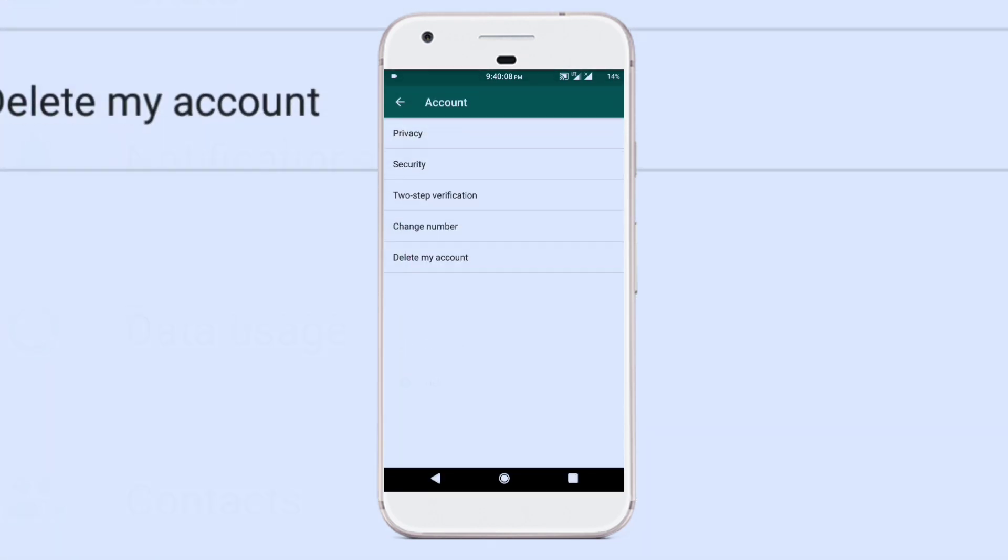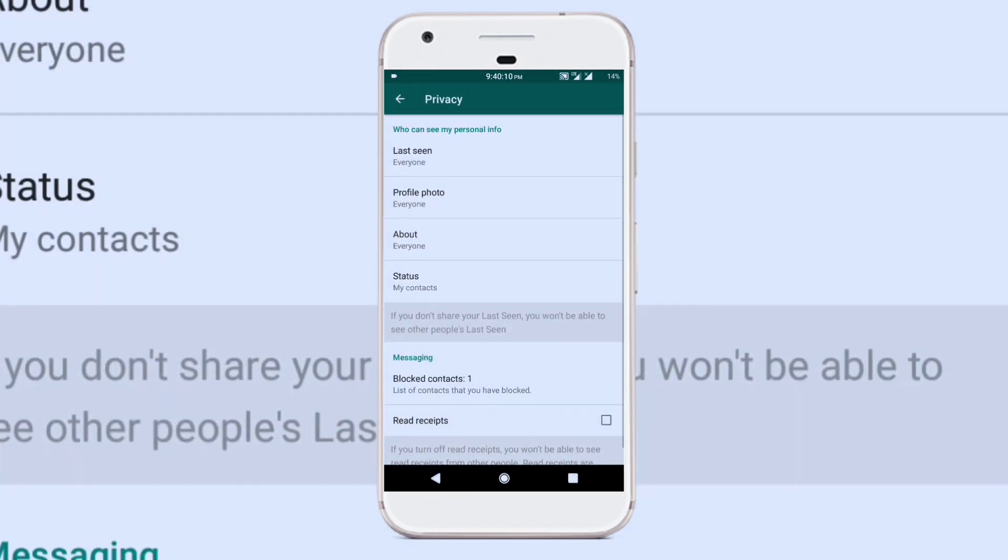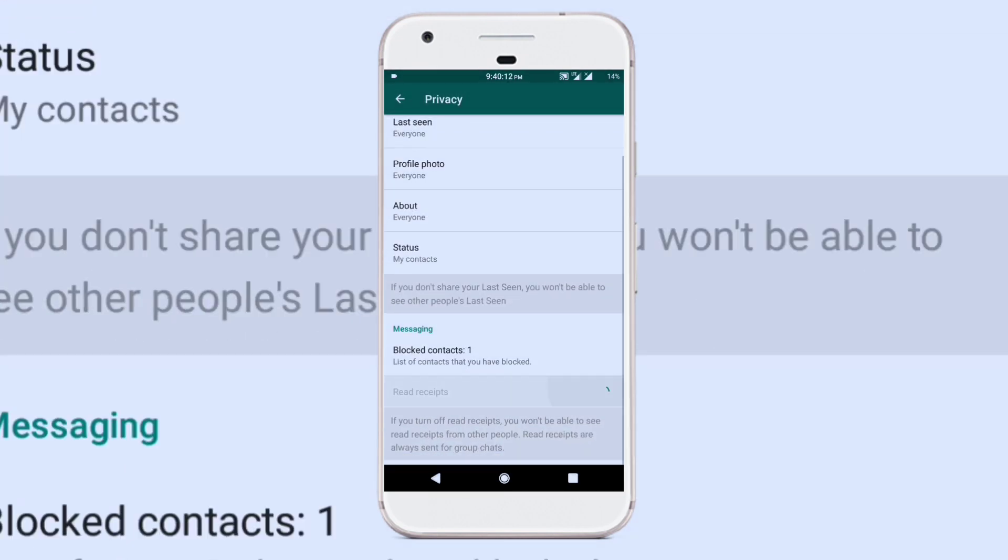Go to account, then go to privacy, go all the way to the bottom and uncheck read receipts.